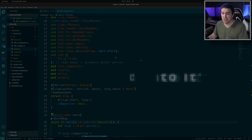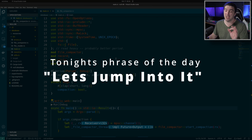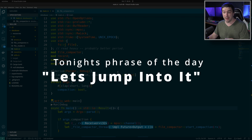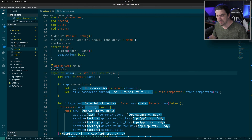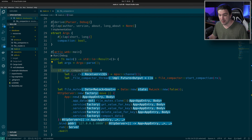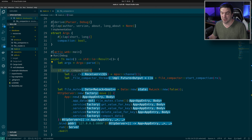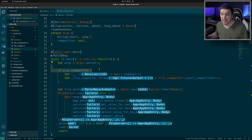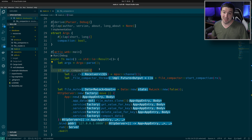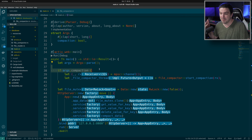Let's jump into our main function — it hasn't changed a whole lot. All that we've done is we made an arg for compaction, so you can have it turned on or turned off. This is really great for debugging purposes. In production, you never want to run without compaction, because that's how we're going to delete stuff.